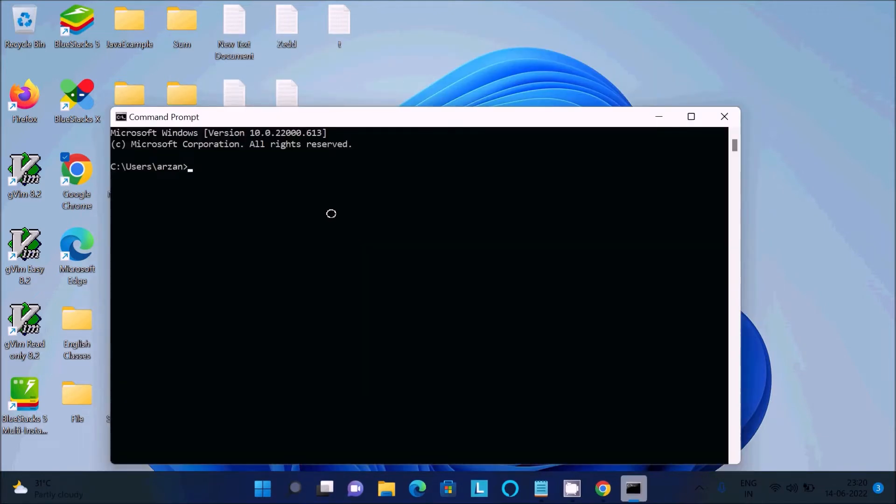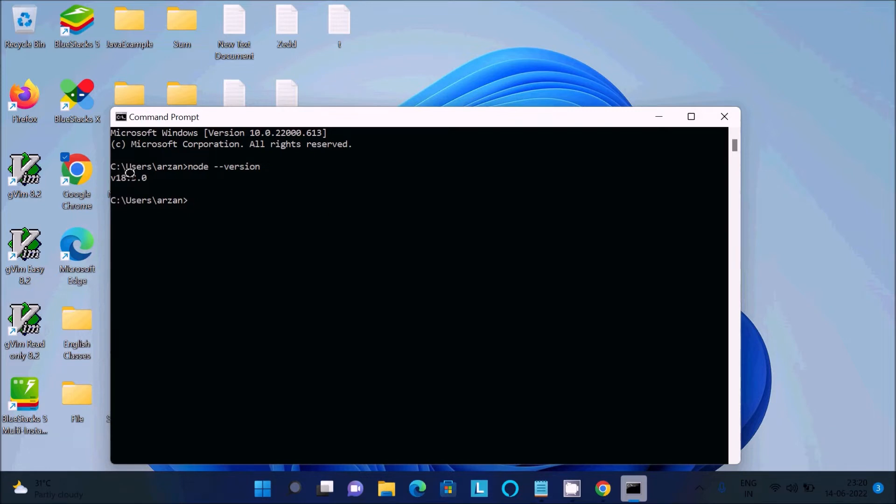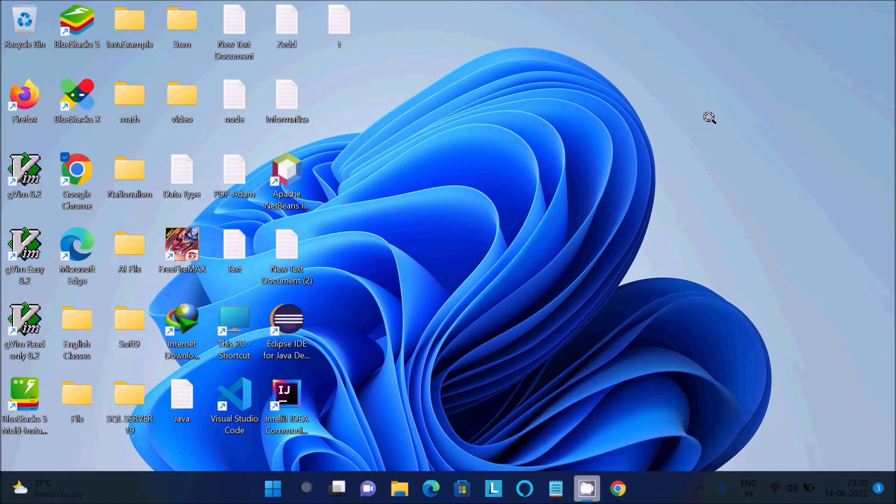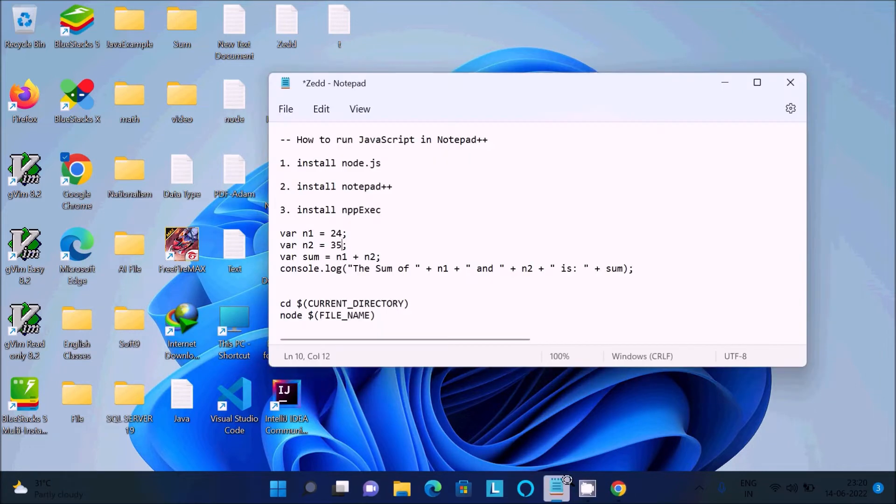After that, click finish. Now if you want to check or verify if Node.js is installed, write 'node --version'. Then you can get the version of Node.js: 18.3 is the version. That means Node.js is successfully installed. After doing this, the next step is to install Notepad++.